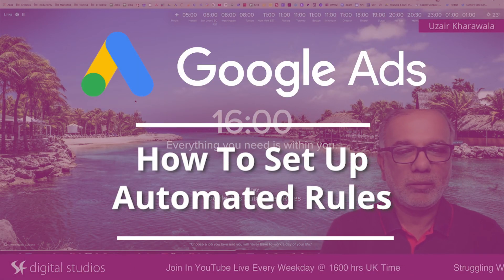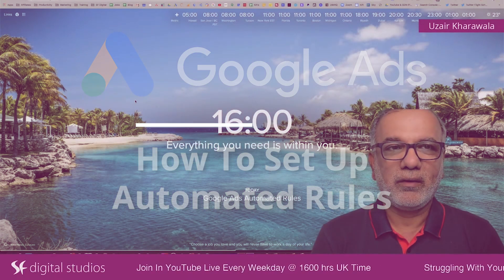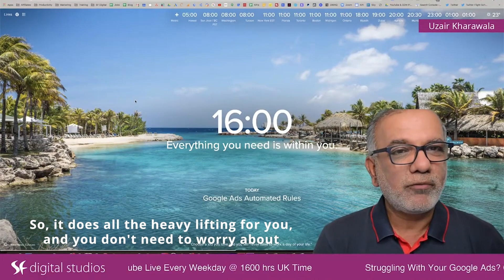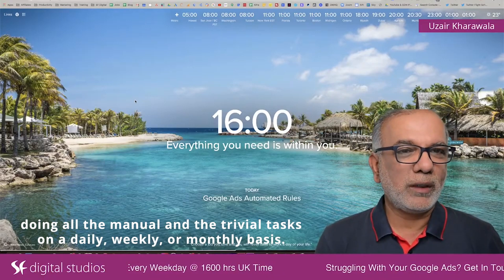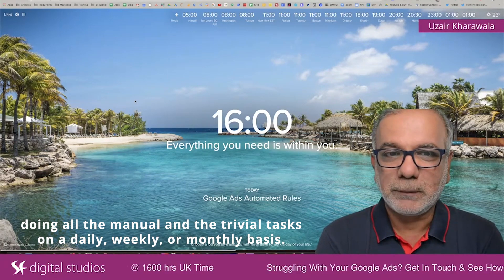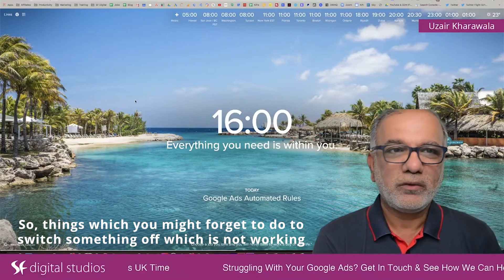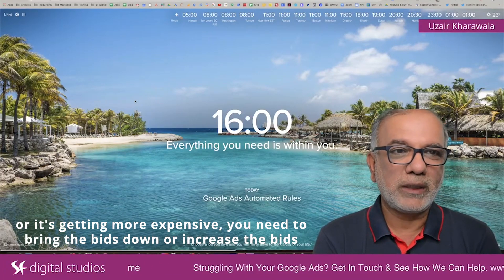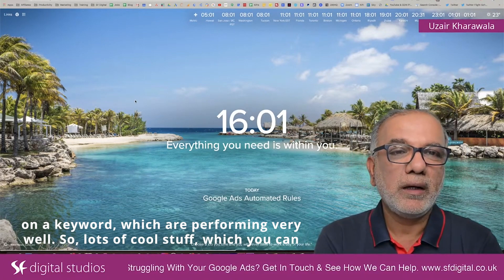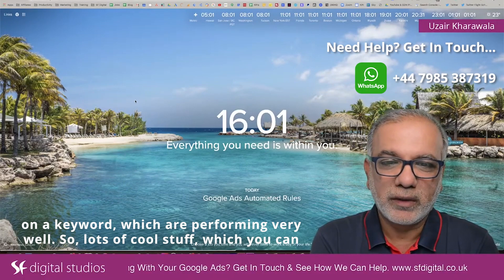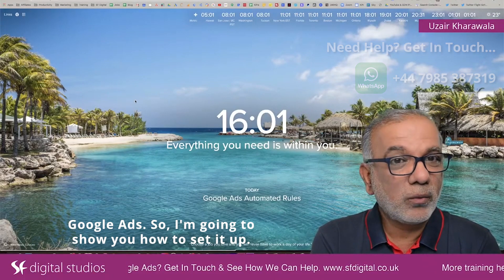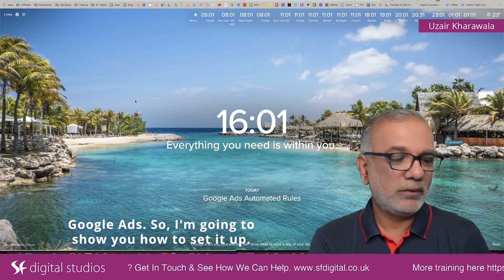Today I'm going to talk about automation — specifically how we can create automated rules in Google Ads. It does all the heavy lifting for you so you don't need to worry about doing manual and trivial tasks on a daily, weekly, or monthly basis. Things like forgetting to switch something off that isn't working, or that is getting more expensive. You need to bring bids down or increase bids on keywords that are performing very well. There are lots of cool things you can do with automated rules, and very few people know they literally exist in Google Ads. I'm going to show you how to set it up.